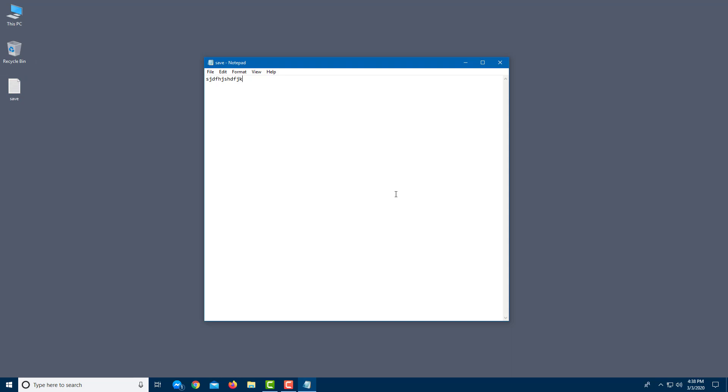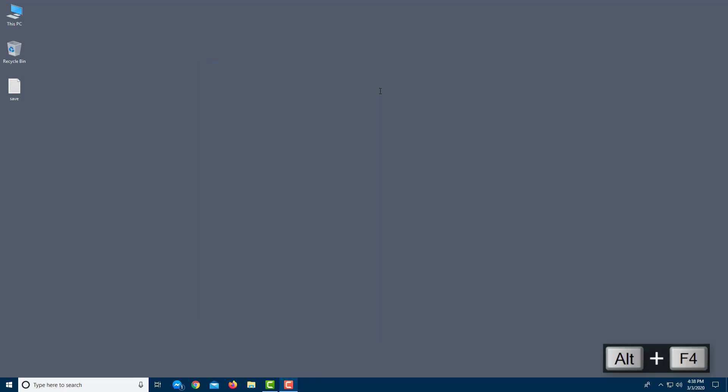Another command that you may want to use is to close an application. So I am going to press Alt F4, which is how you can close out an application in an instant.